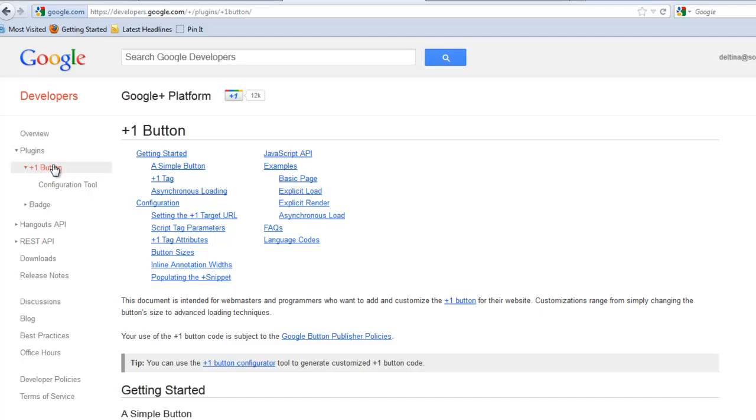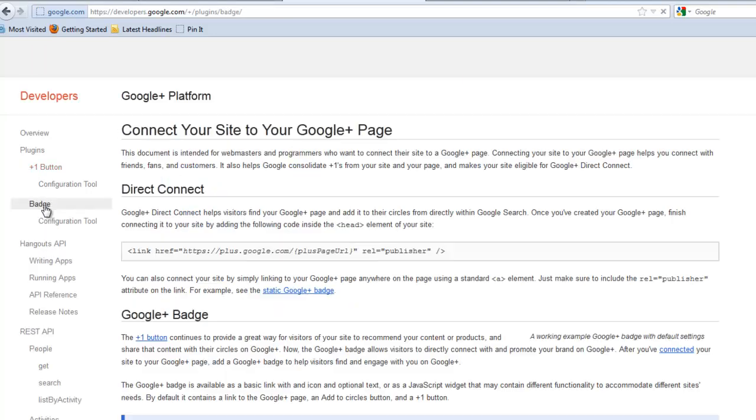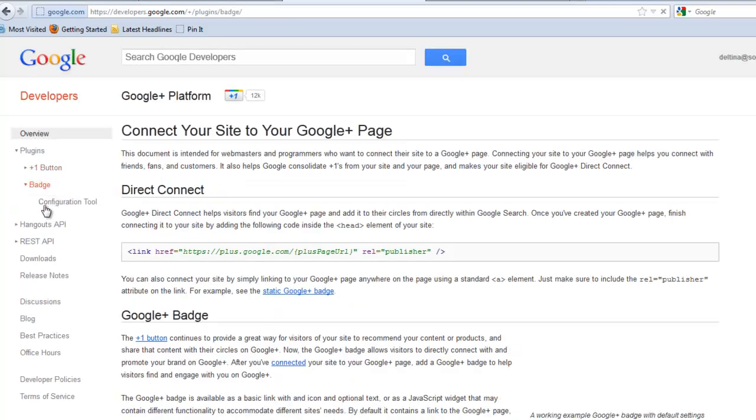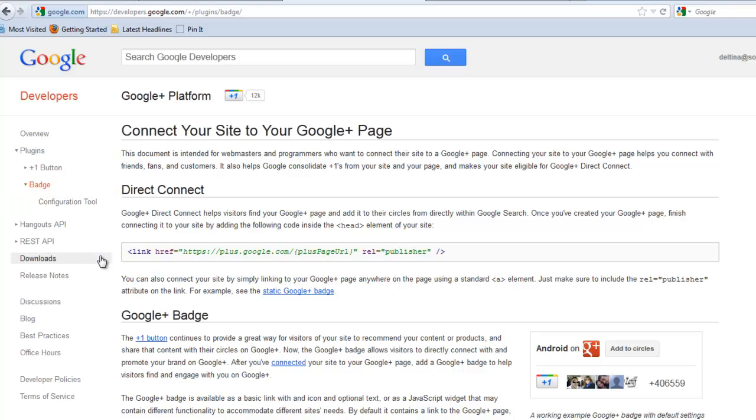We want to do the badge. A Google Plus button is only a little icon that when people click on it, will take them to your profile or page. We want something more sophisticated that will actually allow people to add our page to their circles, right from our website. That's one of the goals. The other goal is that we want to verify or link these two sites together so that we can get better search engine placement results. So we want to click on badge.